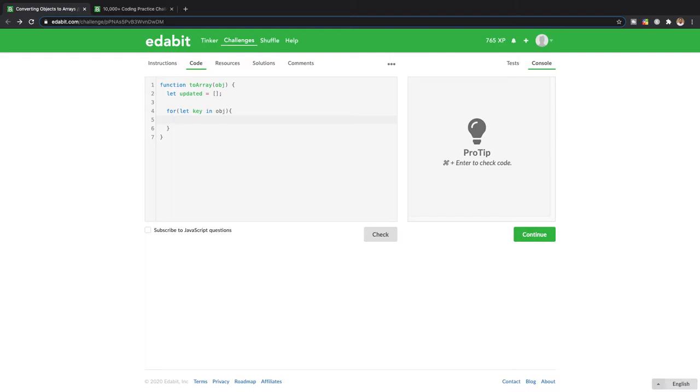So all we're gonna want to do is take that key and create a value for it inside of our updated array. So we're just gonna push into it. We're gonna say updated.push.